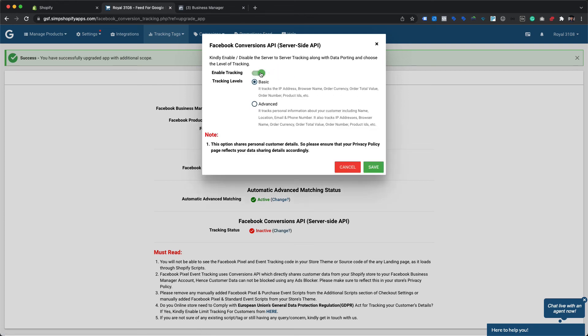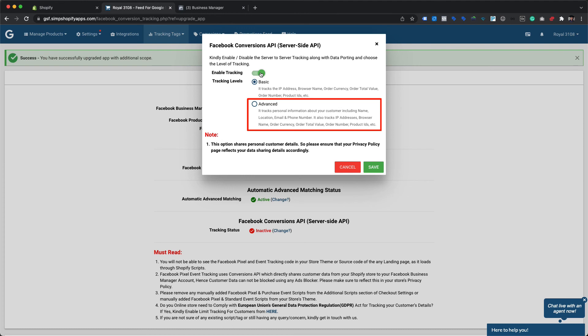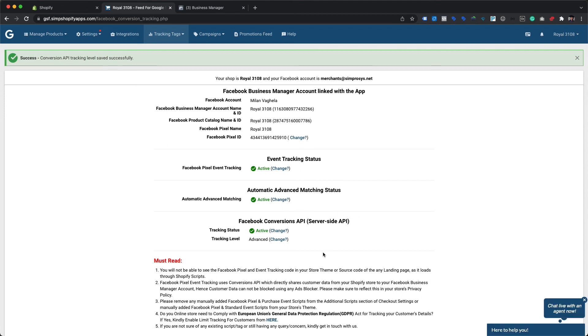As soon as we toggle the switch, it asks us to choose a tracking level for the Conversions API. There are two levels: Basic, which allows you to track and submit only basic information such as IP addresses, browser name, order currency, order total value, order number, and product IDs; and Advanced, which will also track and submit personally identifiable information such as the customer's name, email ID, and phone number in addition to the basic order details. You are requested to select the tracking level as per your requirements and the rules and regulations in effect in your target country or region. It is also critical to include this data-sharing information in your store's privacy policy. For now, we are selecting the Advanced tracking level and clicking Save to complete the Conversions API setup.